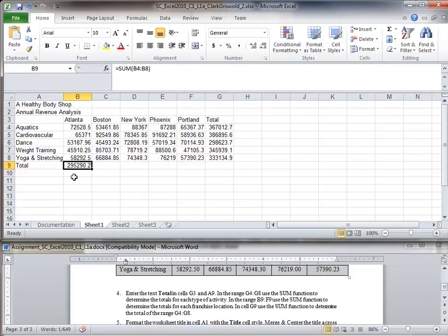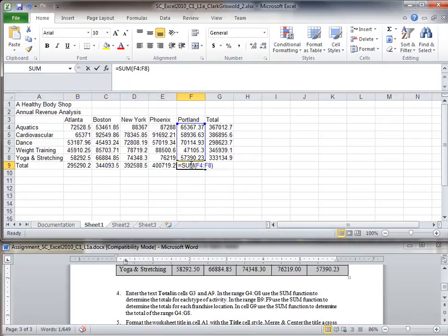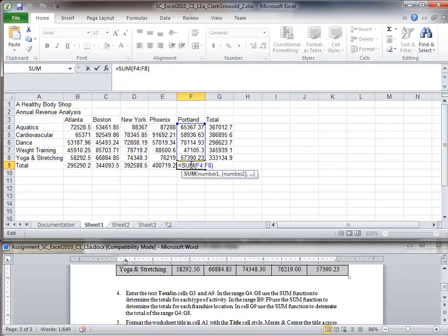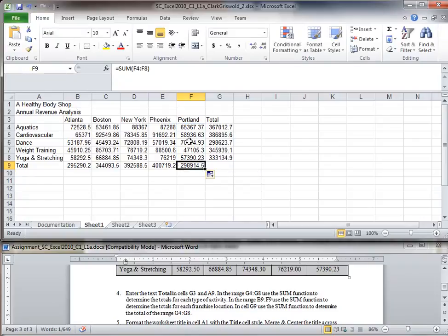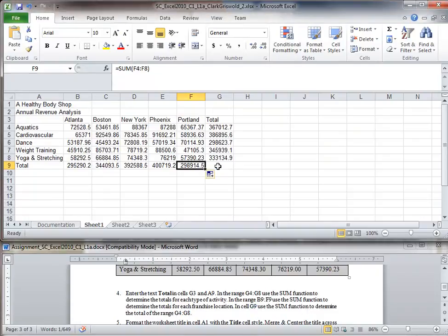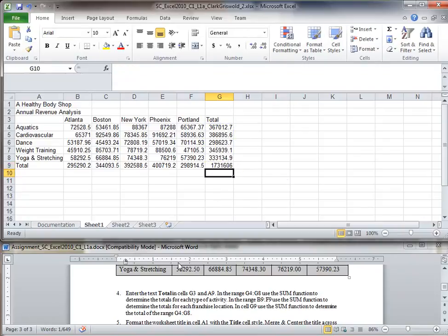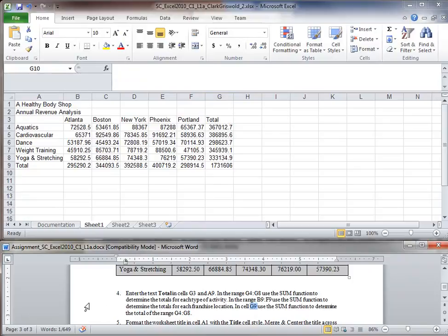I can drag the formula across to sum all the city columns. The last part of this instruction says in cell G9, use the SUM function to sum G4 to G8. I type equals SUM, G4 colon G8, right parenthesis. We've completed step four and are now on to step five.